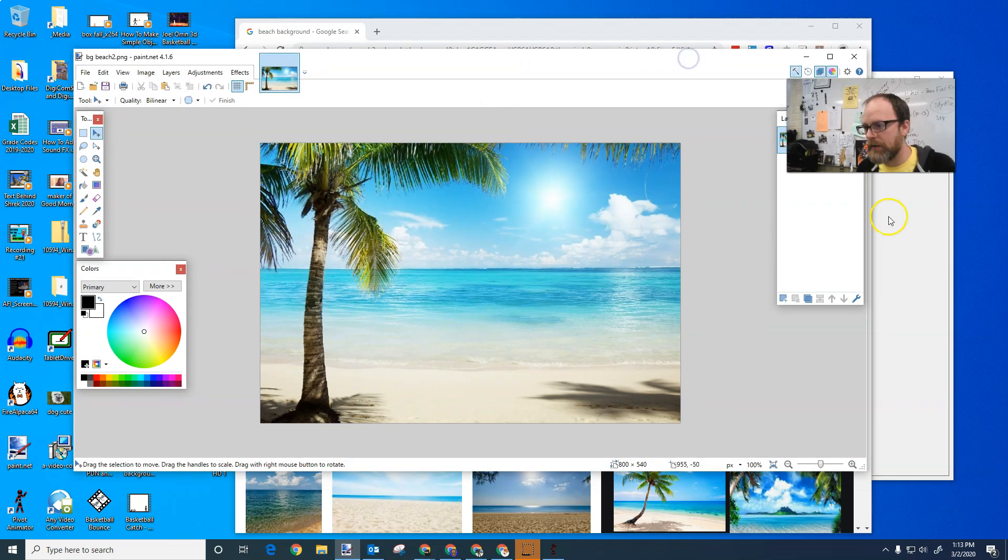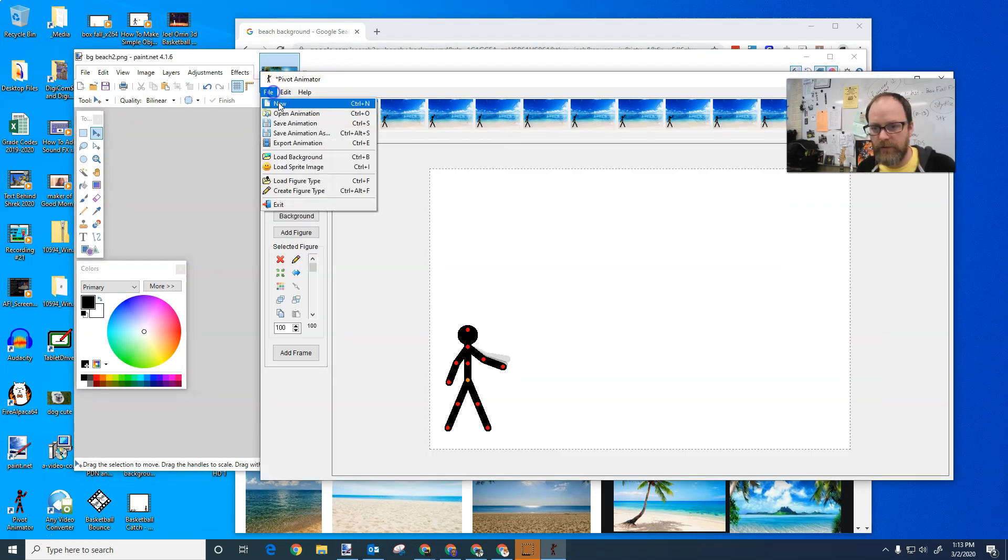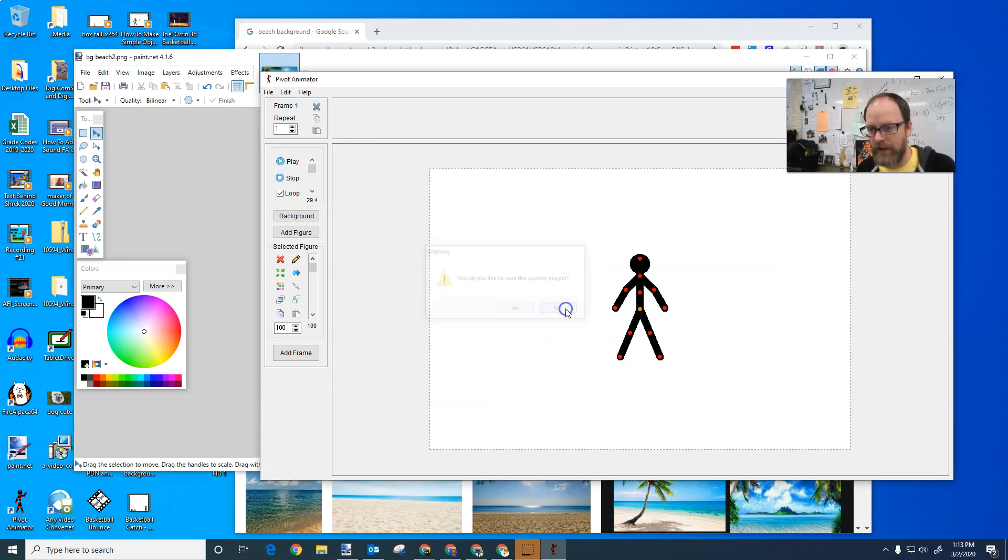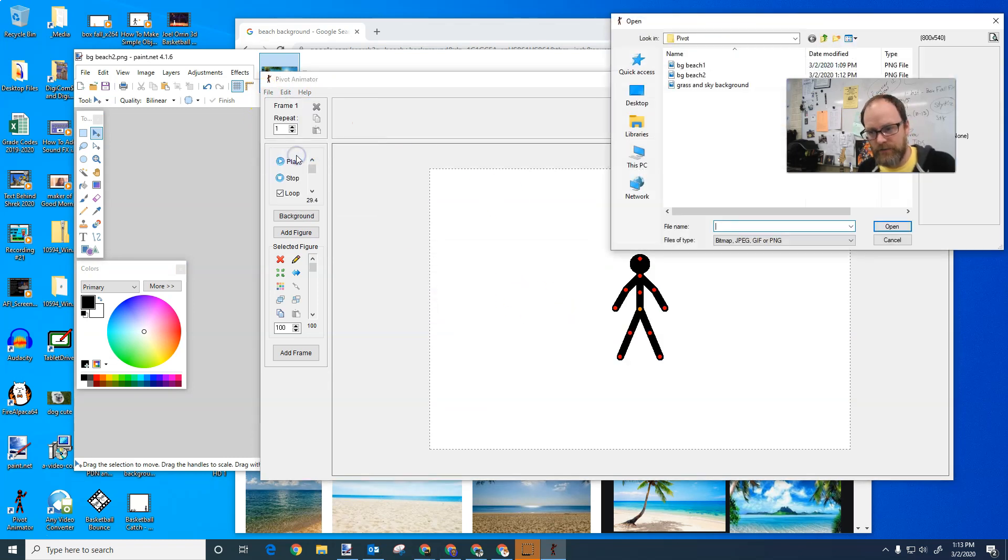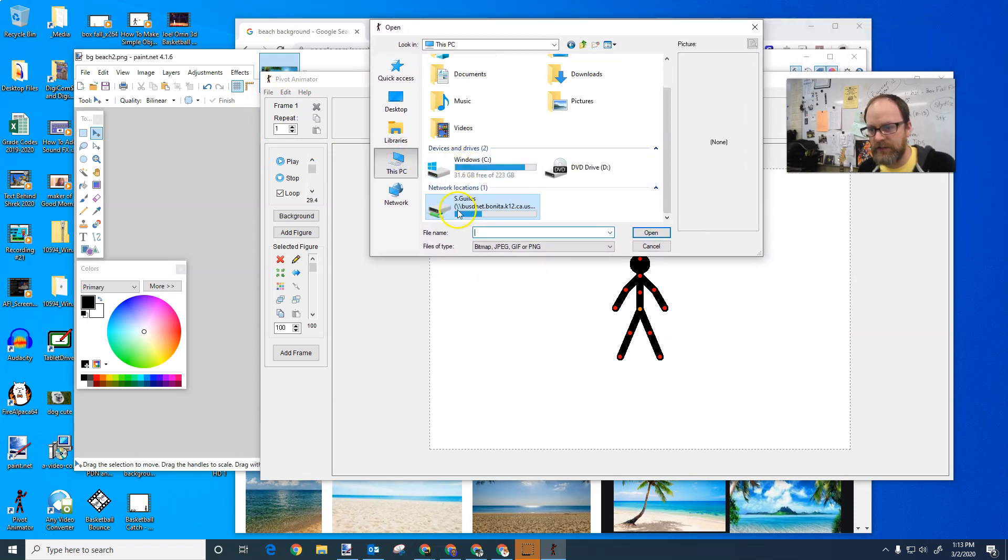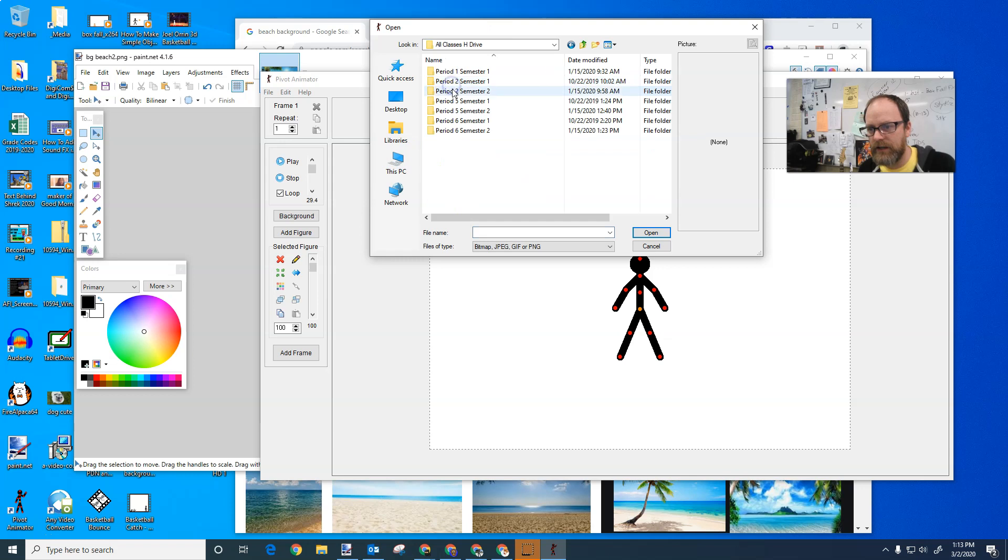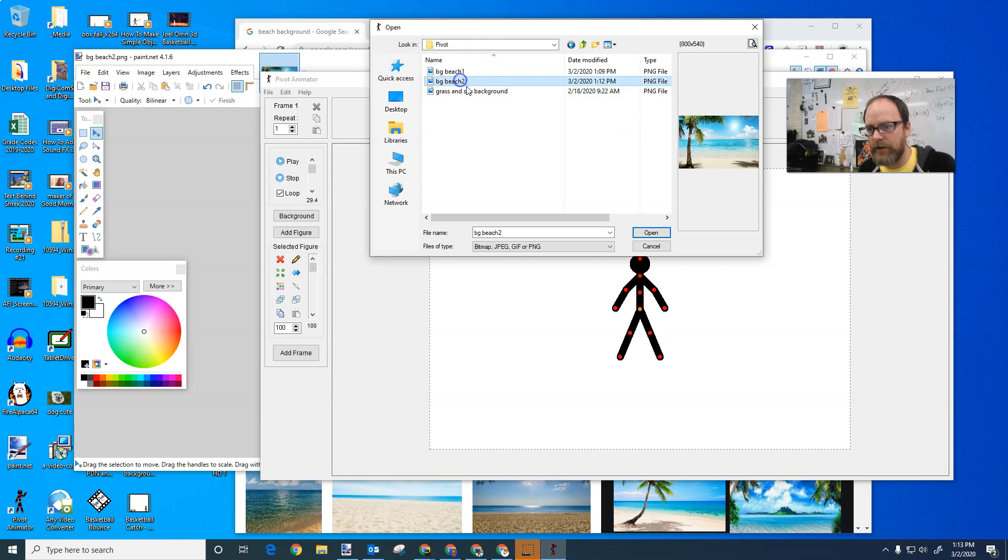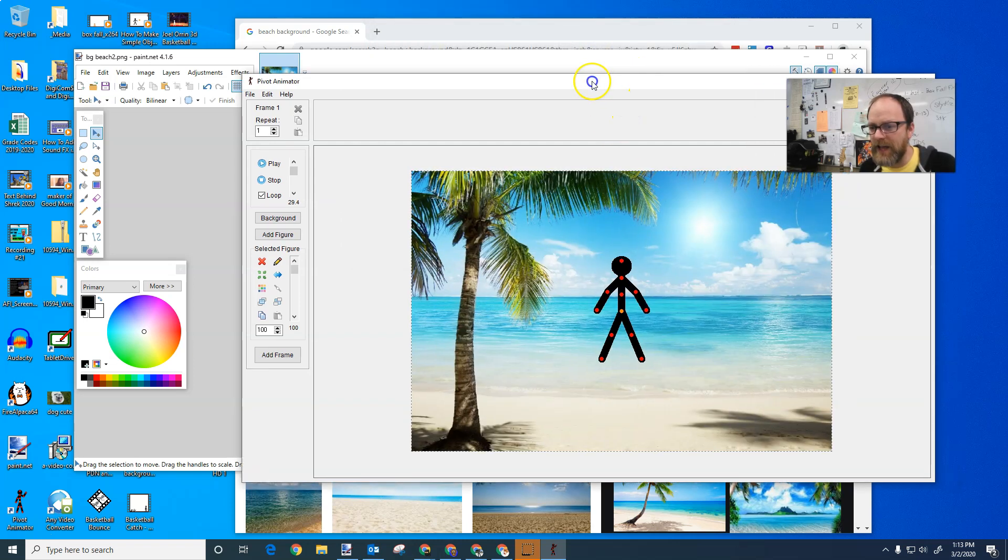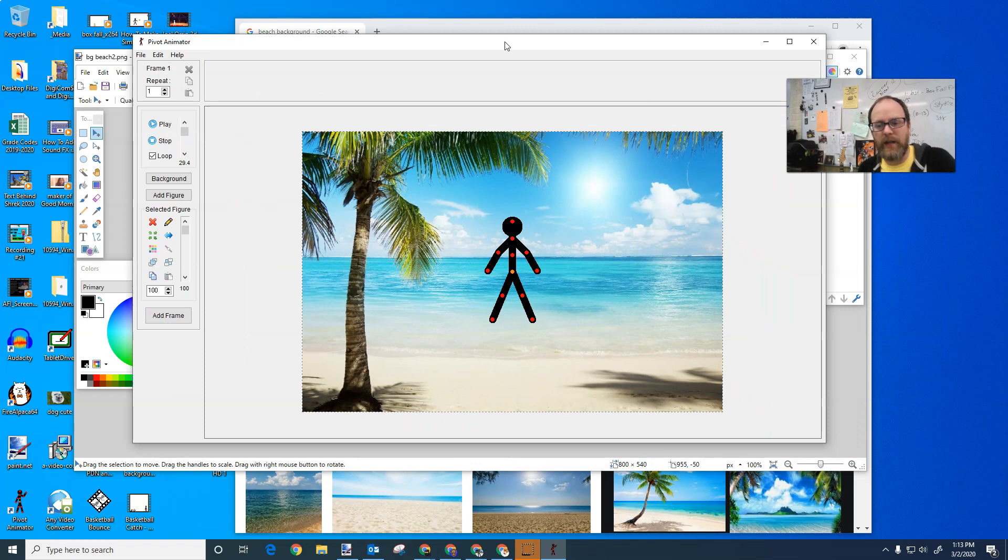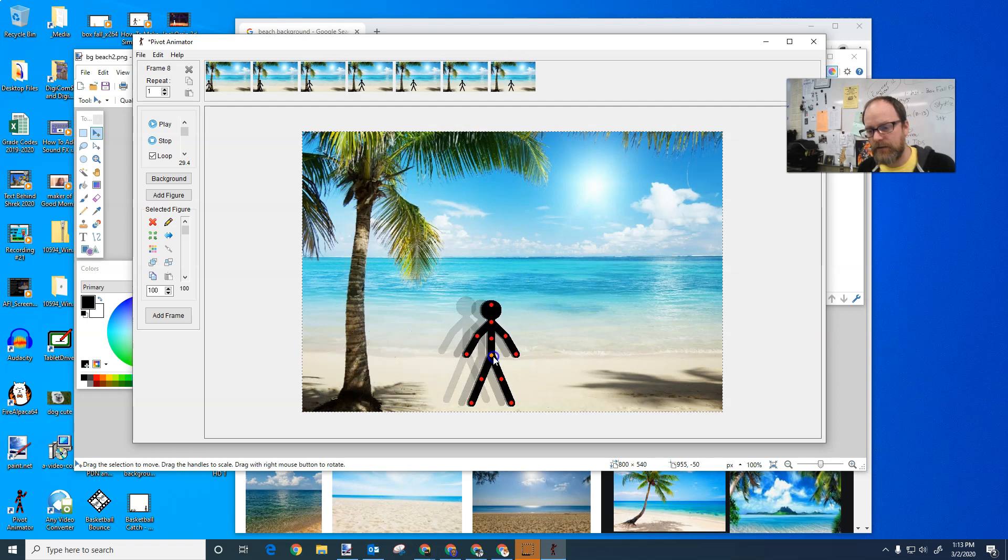Now when I go into pivot, I'm going to start a new pivot file new. I want to save changes now. I'm going to go file load background and I'm going to load the background from my PC, my H drive, go in. I'm going to find that folder where I have just saved it. There it is. Say open. And if it says, do you want to set the animation to the size of the image? You say yes. Now this is my background. I now have my beach background.